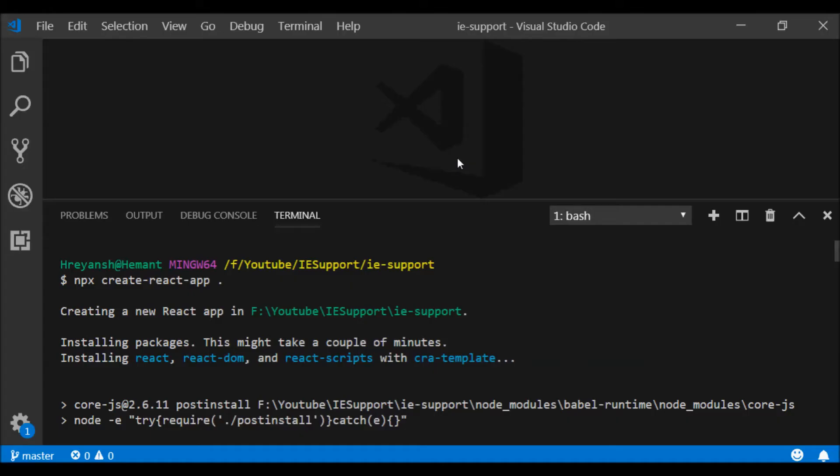Hi friends, today we will learn how we can run an application created by Create React App in Internet Explorer. Create React App does not support IE and Microsoft Edge by default, because IE does not have ES6 features.